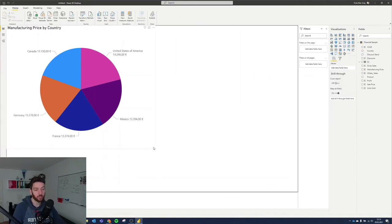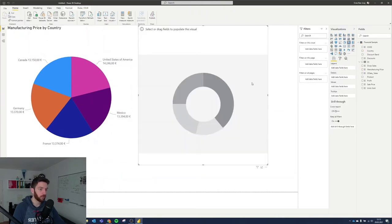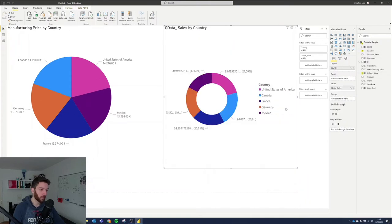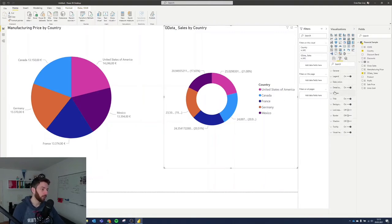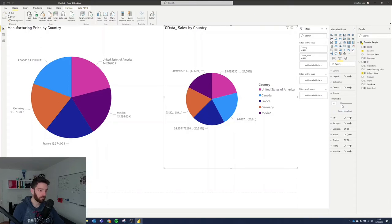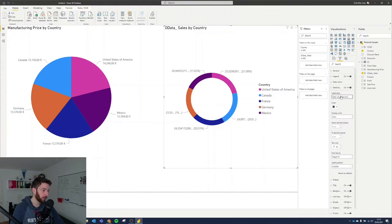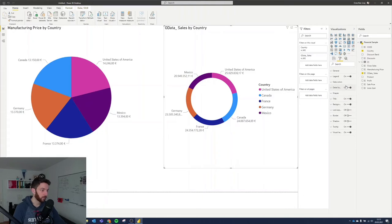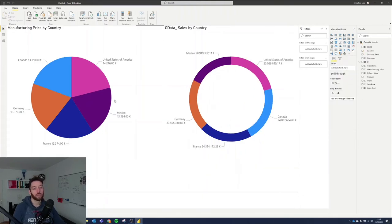Another visualization similar to the pie is the donut. With the donut, we can bring country and sales data — it looks the same, just in donut form with a hole in the middle. You can adjust the inner radius to make it thinner, essentially turning it into a pie. The data labels can similarly be set to category and data value with two decimal places and display units on none, now showing sales by country. Turning off the legend makes it look very similar to the pie chart.